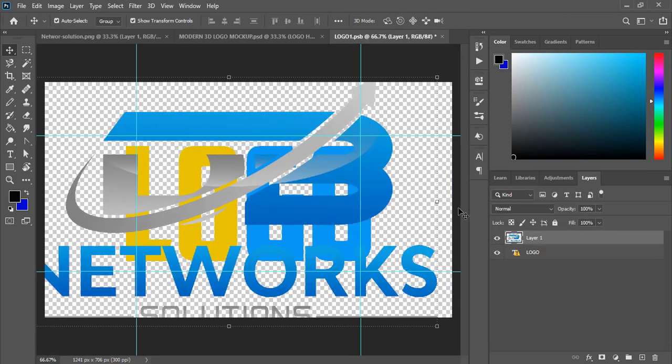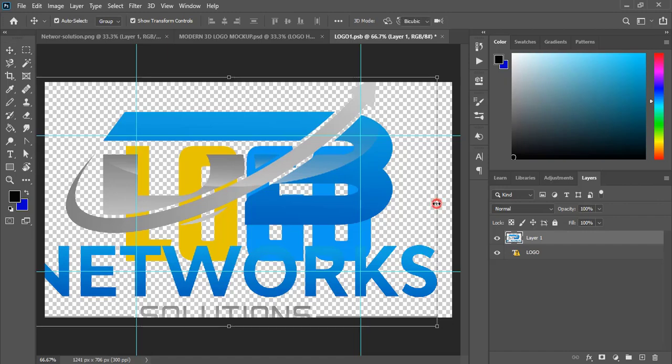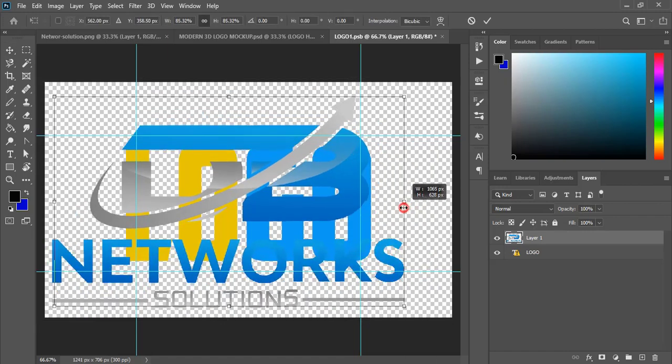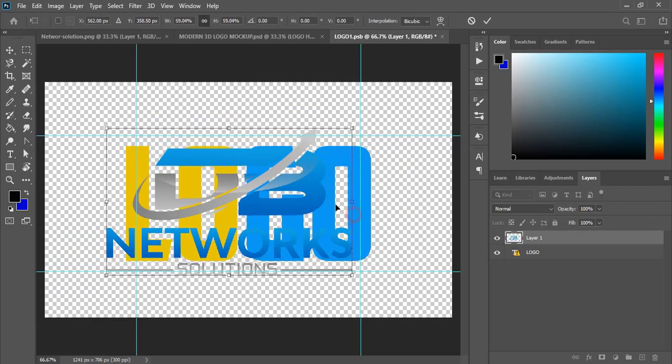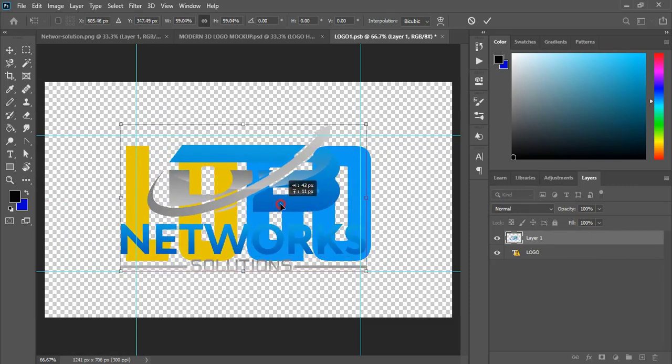And if the size is bigger, you can drag it down by pressing Alt key and make it a little bit smaller and place it at the center.